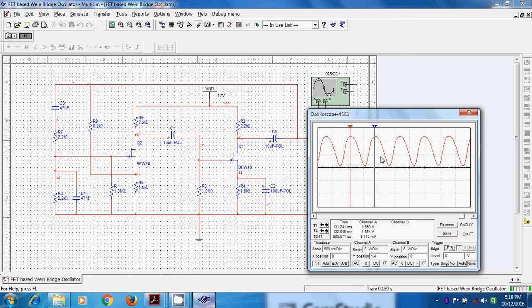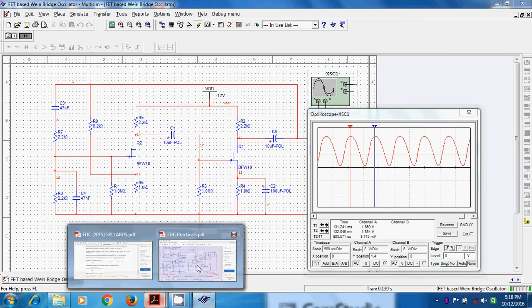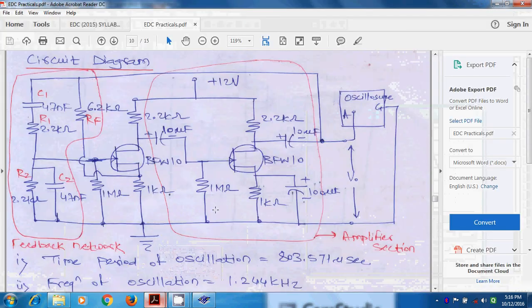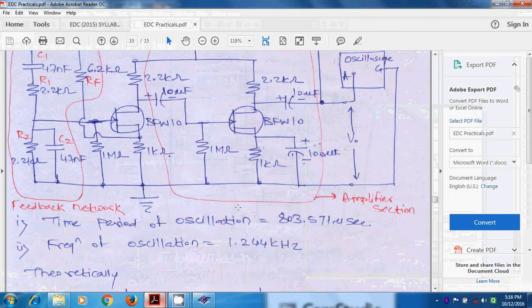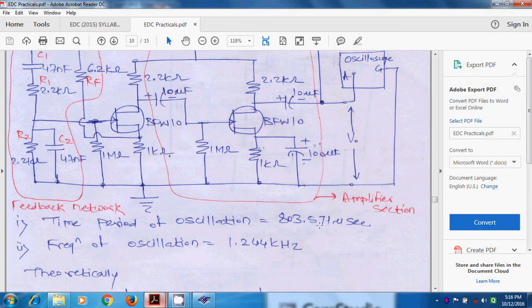For example, this is a time period which is T2 minus T1, 803.571 microsecond. The time period of oscillation is 803.571 microsecond and if we inverse it, we will get frequency of oscillation which is 1.244 kilohertz.